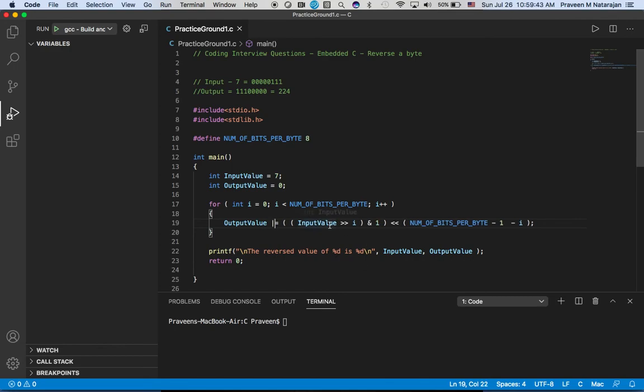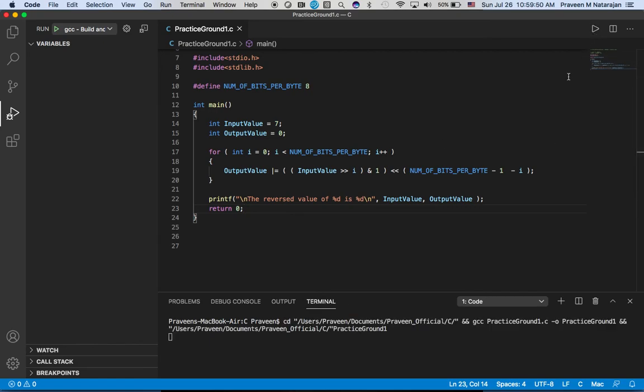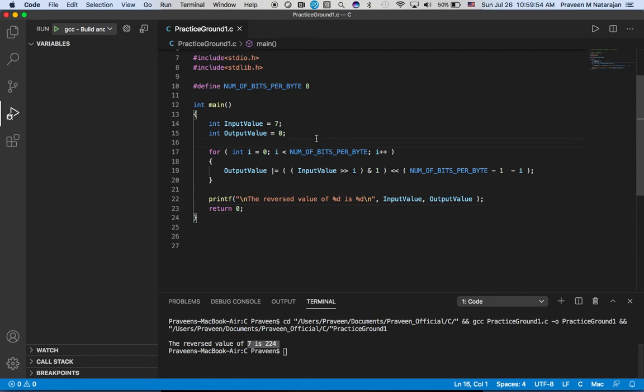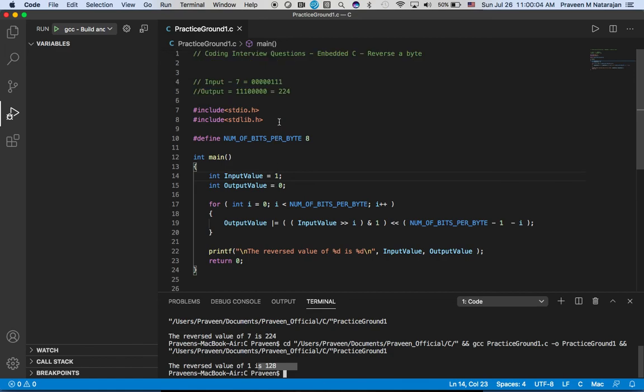Let's print this and see. We are getting 224. There you go, we are getting 224. Let's say if we change to one - 128. So if you reverse the value, you will get 128. You can check that in binary calculator.